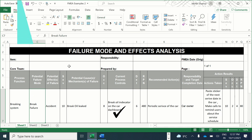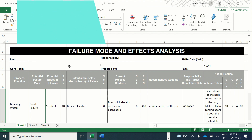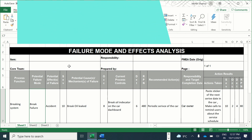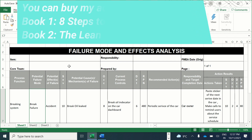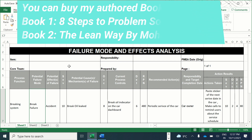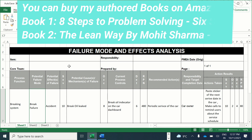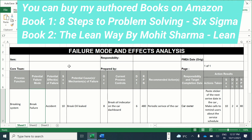The detection score is inversely proportional — the lower the detection capability, the higher the score. We can detect a potential brake failure by looking at the brake oil indicator, but it will not prevent us from starting the car and taking it on the road. So it is not a foolproof detection, and the detection score is 6. The RPN score, which is the Risk Priority Number, is calculated as 10 × 8 × 6, giving an RPN of 480.